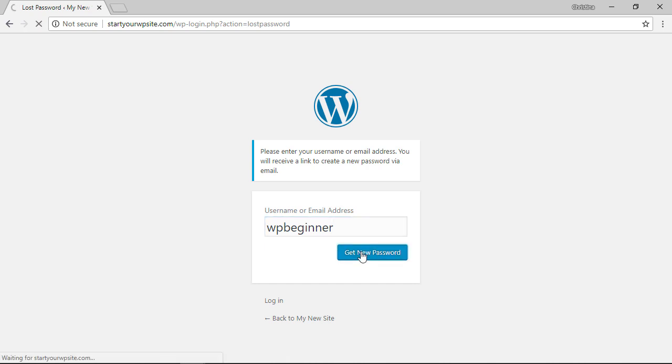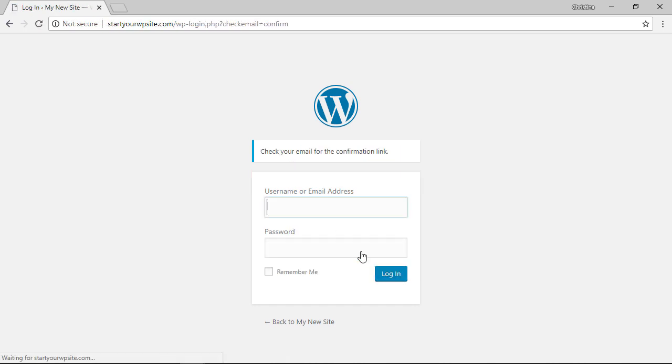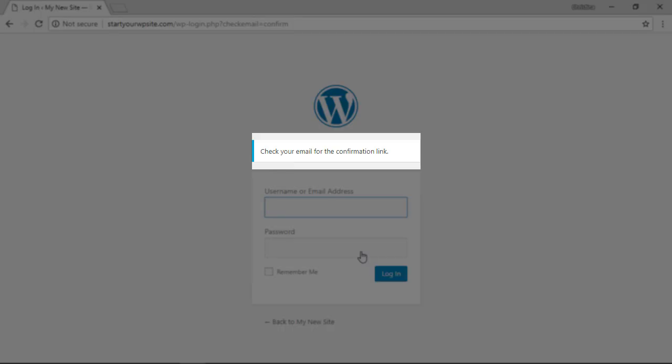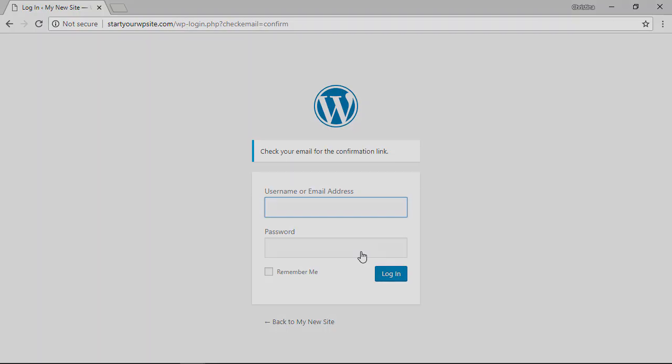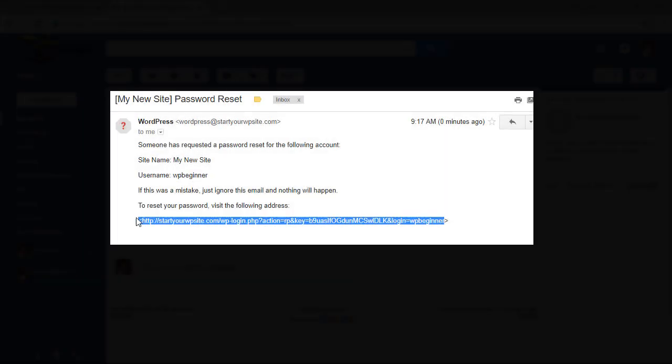Then you can click on get new password and what this will do is it will email you a confirmation link that you just need to check and click on that link from your email account and set up a new password.